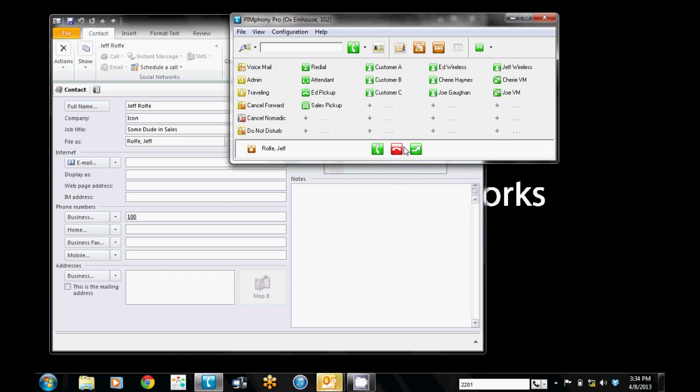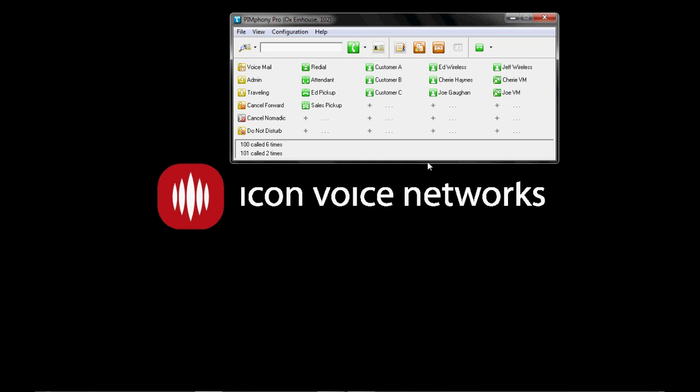Now once that ring times out and goes to voicemail I've got it set where the screen pop actually goes away automatically. Of course you can change that and let it keep on your screen. Hey TJ, it's Jeff. Call me back.